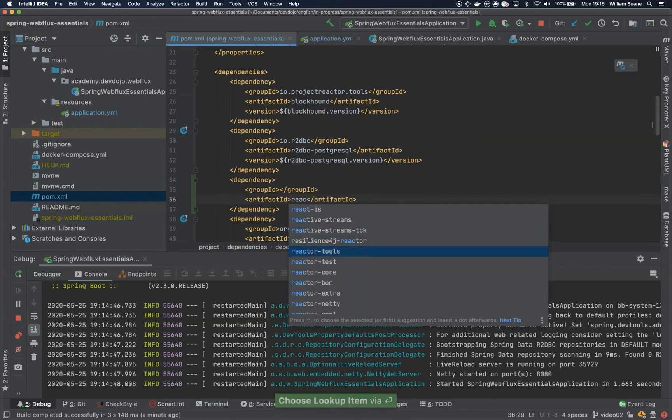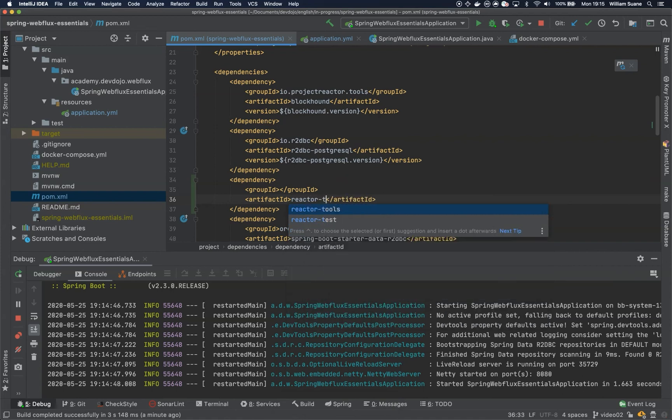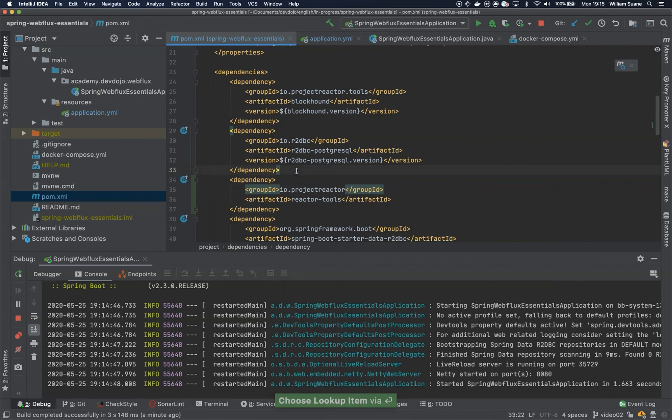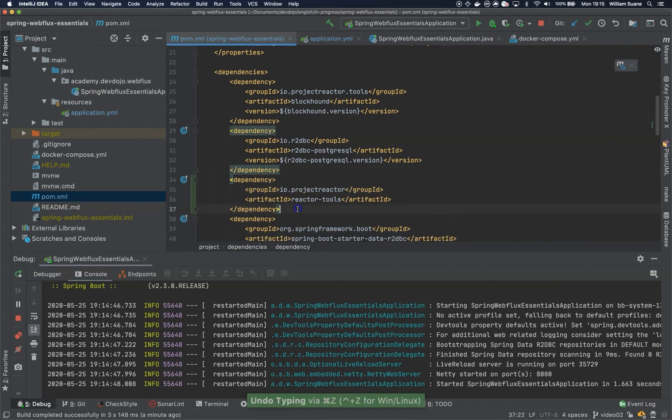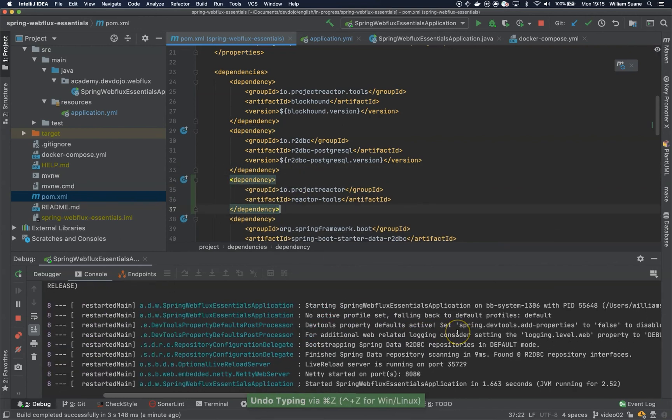reactor-tools. We don't have to add a version because of Spring, and we have the project running.